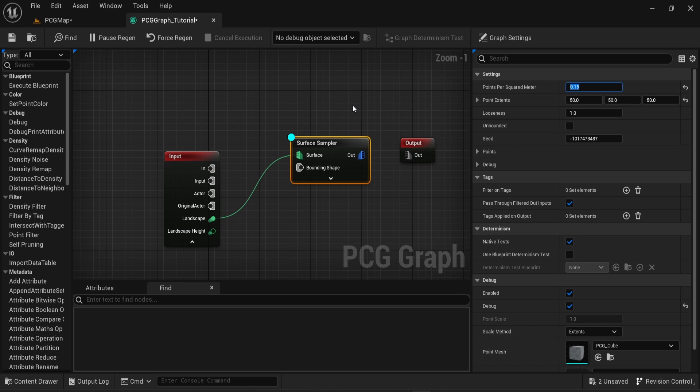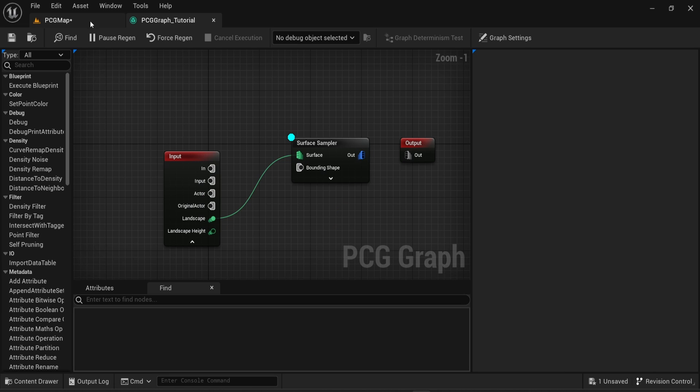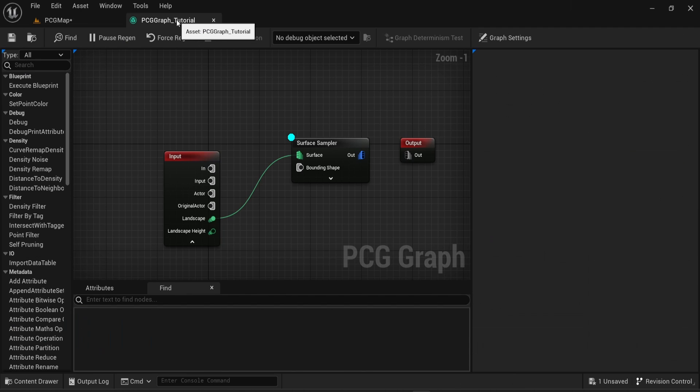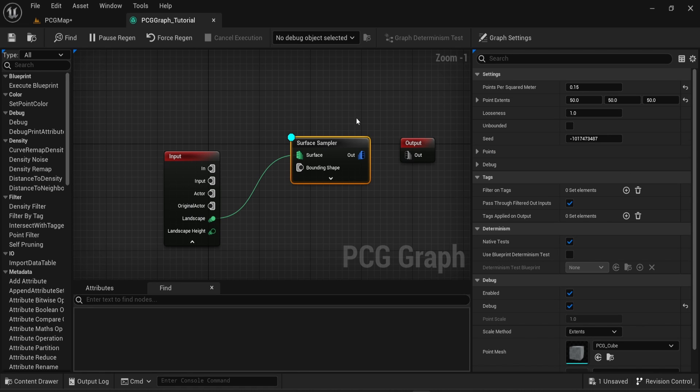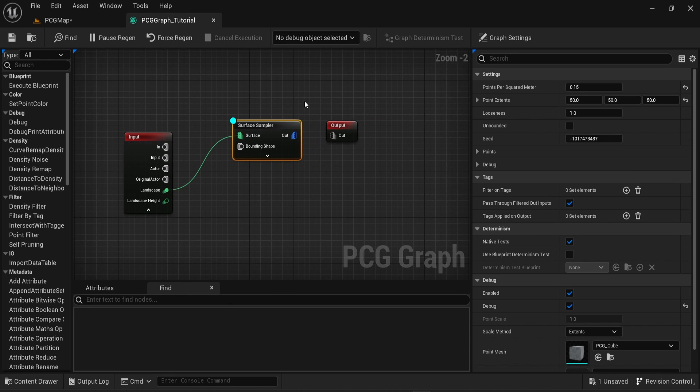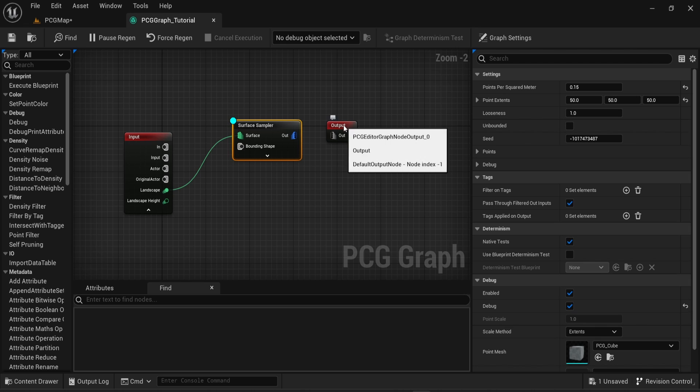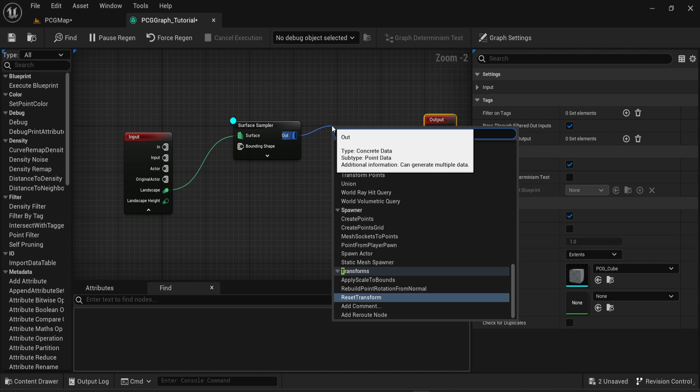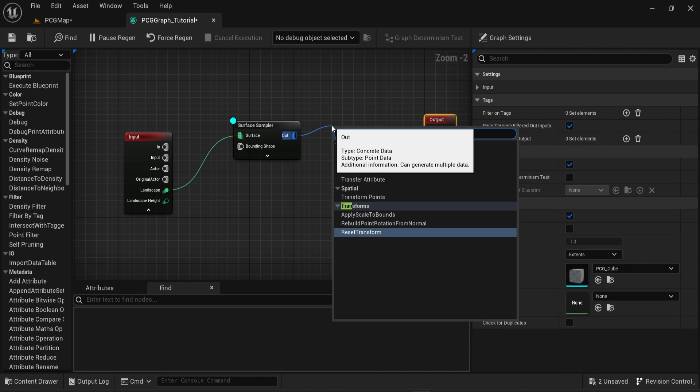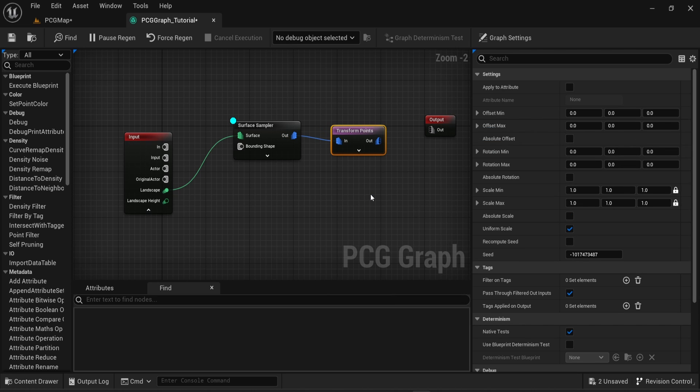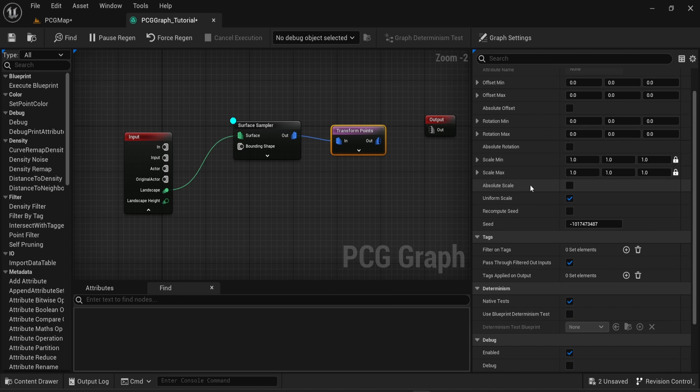In here, a smaller value means you have more cubes. You also have different settings that I will not show in this video that allow you to change the look of the procedural content generation. You can change the seed or the looseness for example. Now what we can do is add a new node. In this situation, I want to change the transform points, so I will look for the Transform Points. This node has a lot of options that you can see here.